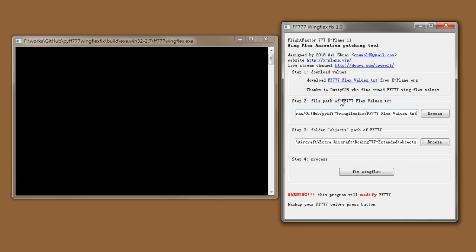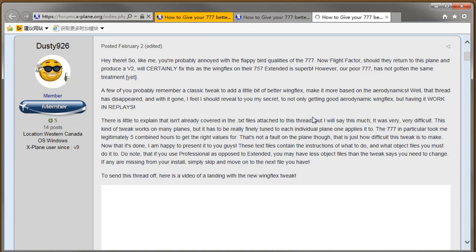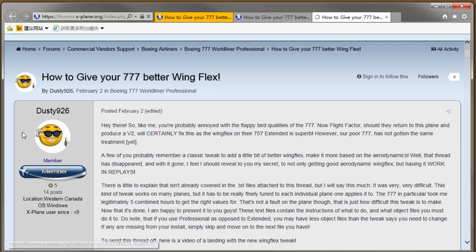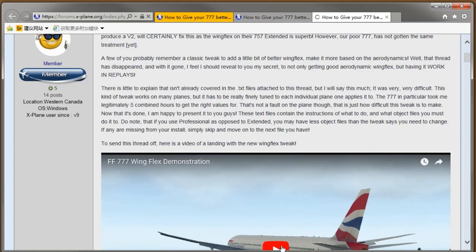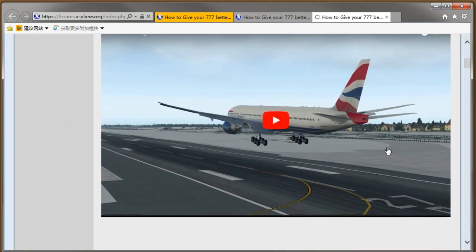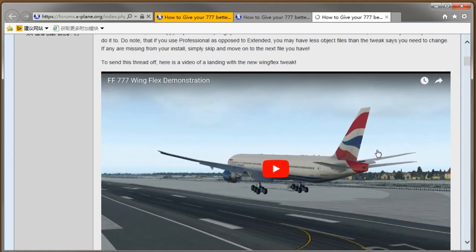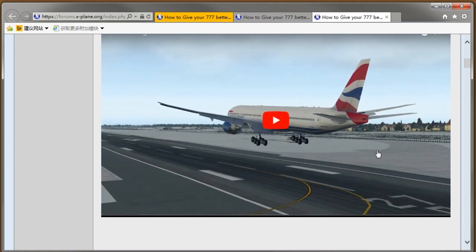Step 1, download this text file from X-Plane.org. You click here. With thanks to Dusty Knight 26, he spent lots of time to tweak the animation of 777. He also provides us the video of the final result of his tweak.